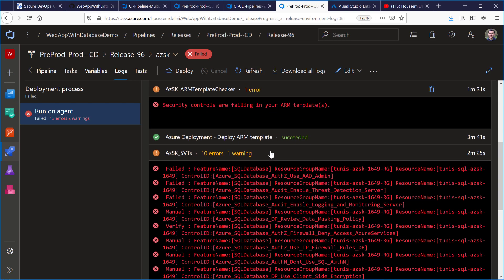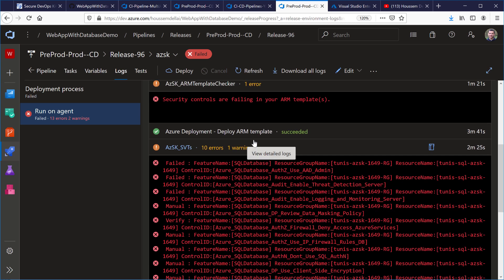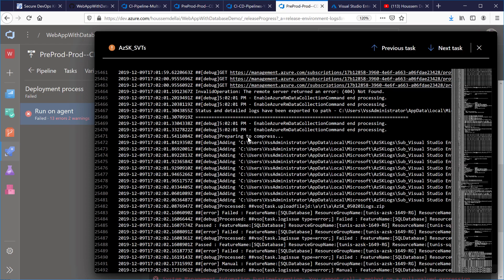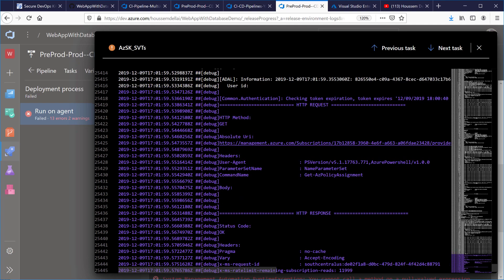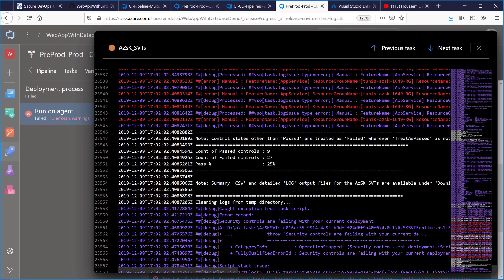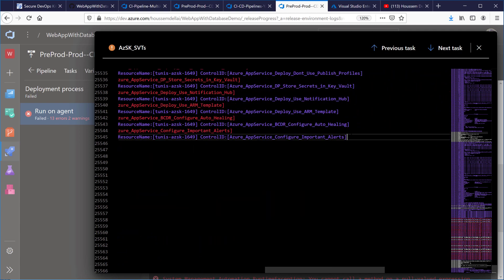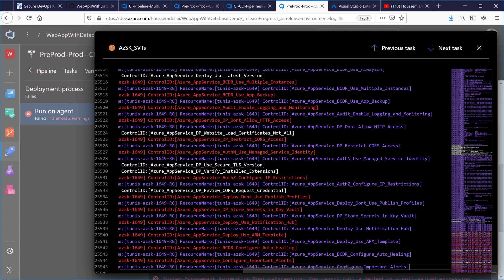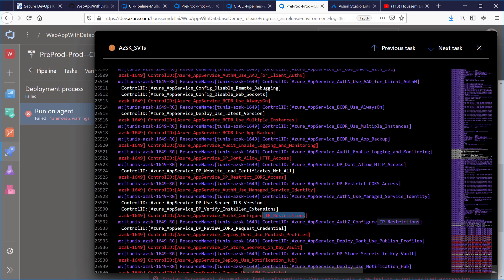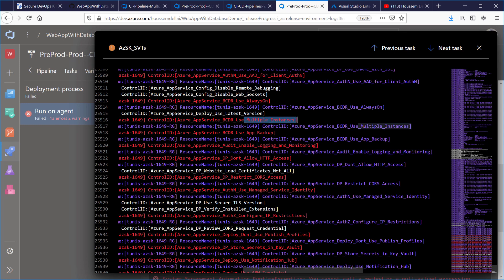Back in the CD pipeline, after deploying the ARM template I ran security checks against the deployed resources. Looking at the output, 25 checks have passed but many need correction. For example: I need to store secrets in Key Vault, enable IP restrictions to limit database connections, enable Managed Service Identity for strong authentication, enable logging and monitoring, and create multiple instances.